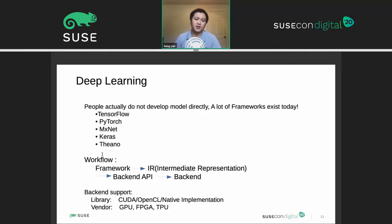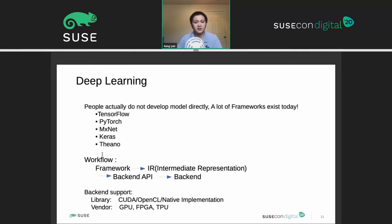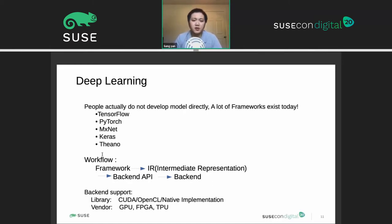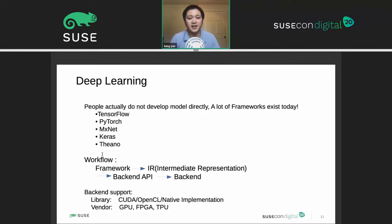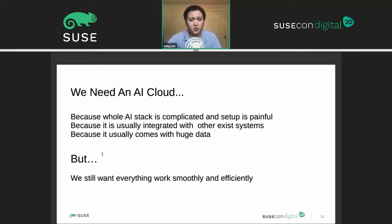The workflow goes to different libraries like CUDA, OpenCL, or some native implementations like TensorFlow. From those libraries, it goes into different hardware drivers — GPU, FPGA, or AI chips. I chose the TPU here as an example. And yes, we need an AI cloud because it's complicated.